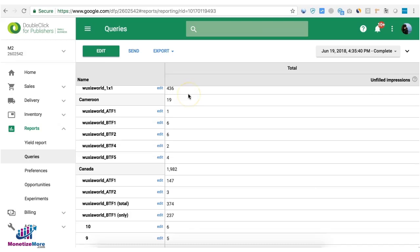If you're getting a lot of unfilled impressions for certain countries focus on those and maybe sign up. Look for more ad networks that can monetize the geo or traffic coming from that country.